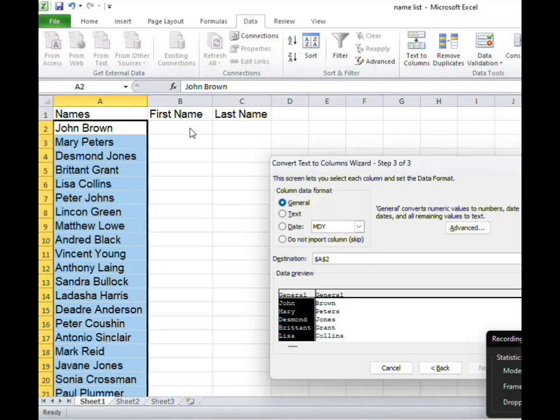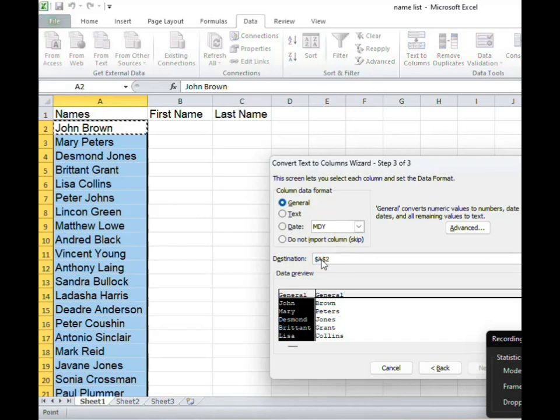So I go to the option here, this window here that says destination, and I'm seeing dollar sign A dollar sign 2. I'm going to change the A to B.